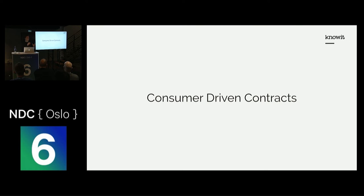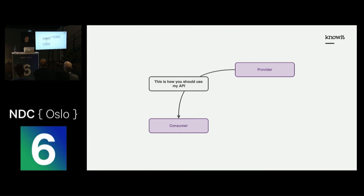Looking at this illustration again, it has so far described the relationship between a provider and a consumer as a unidirectional relationship. But to have a healthy relationship, we need to expand it to include consumer contracts as well.